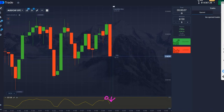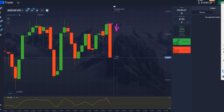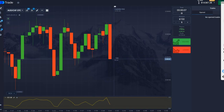When we saw all 4 zeros on the timer, we should have opened on the downside in this area for 7 seconds, and then this deal will go into the plus.